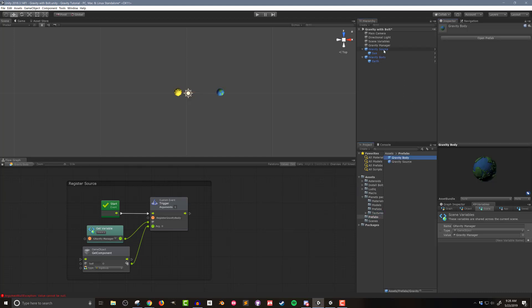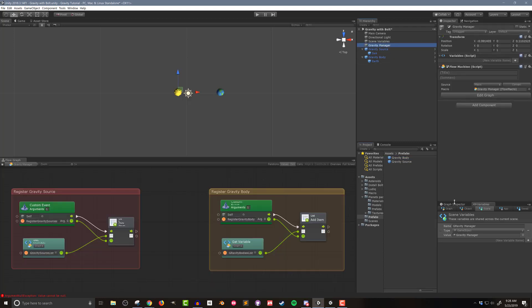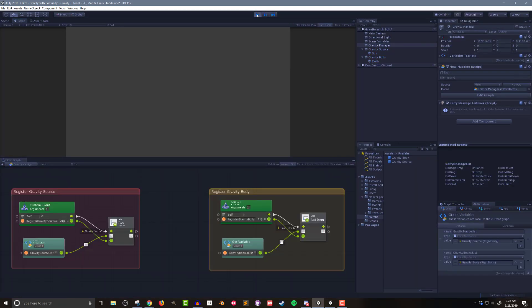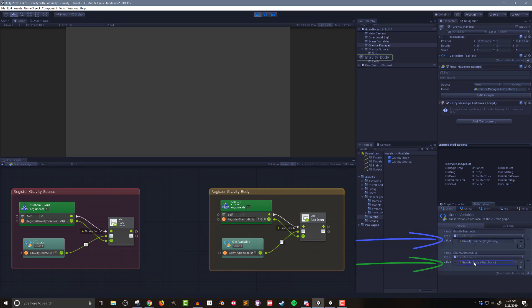Let's do a quick test to make sure this is working. I'll click on my gravity manager, go to my graph variables to see my list, and push play. You can see that both the gravity source and the gravity body have added themselves to the correct list — it's all working as planned and as expected.